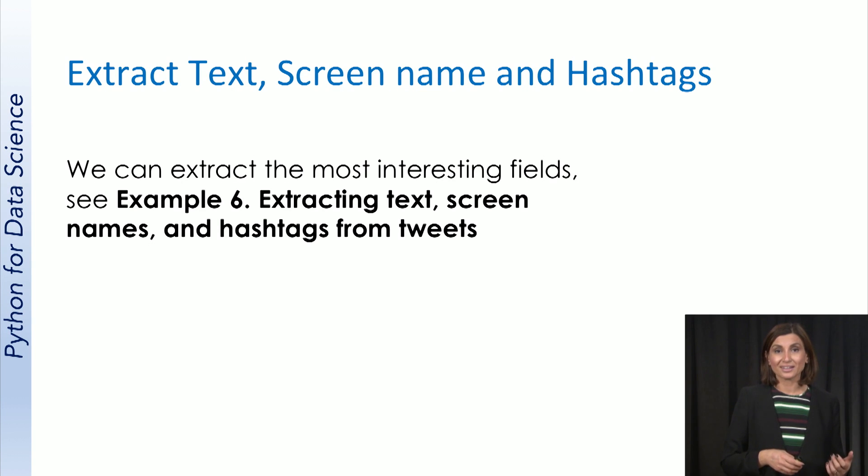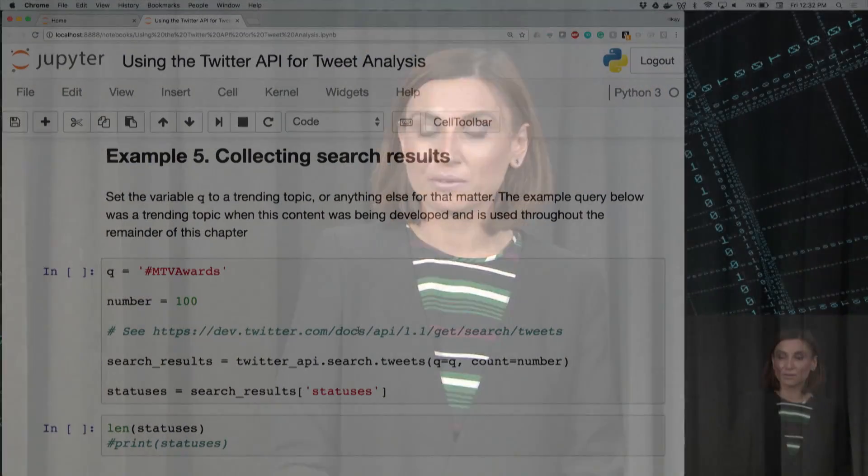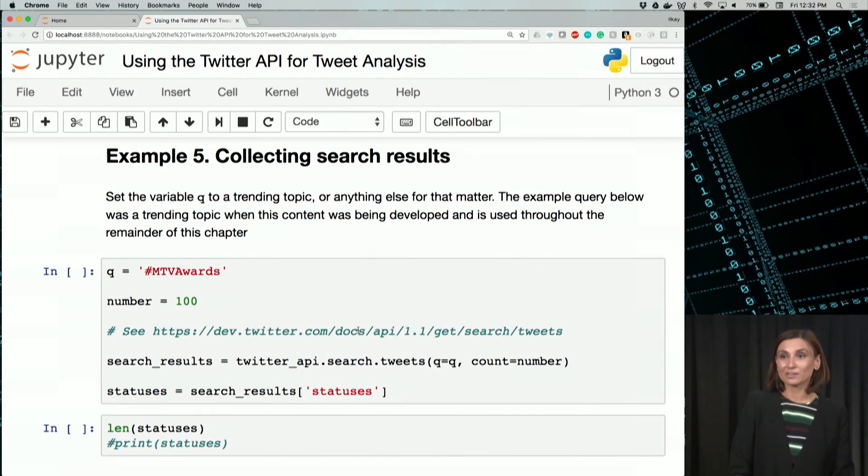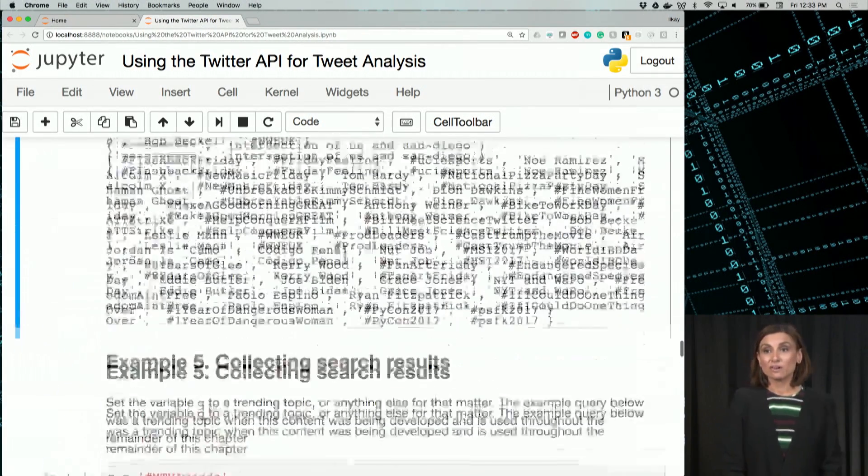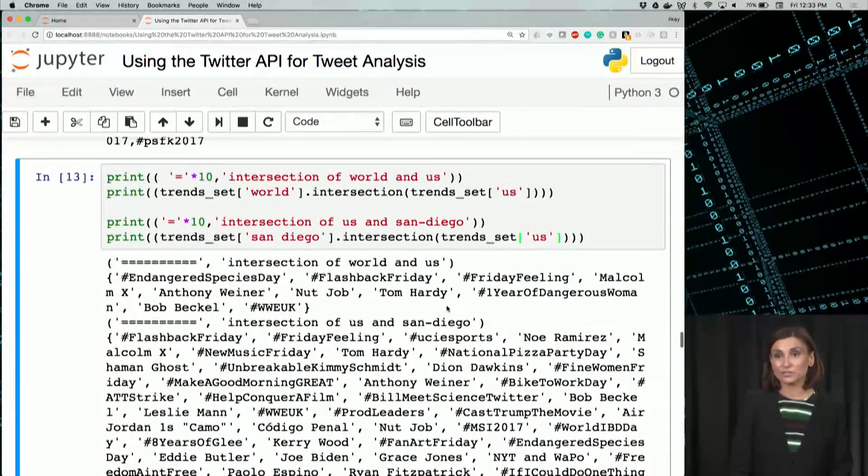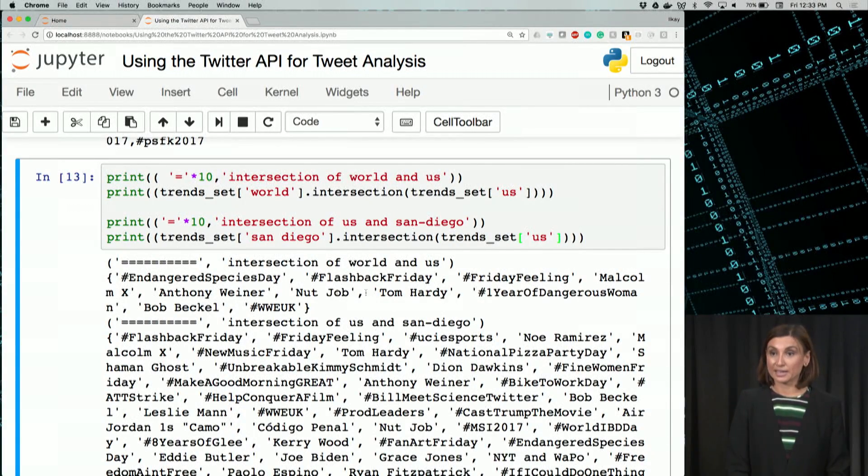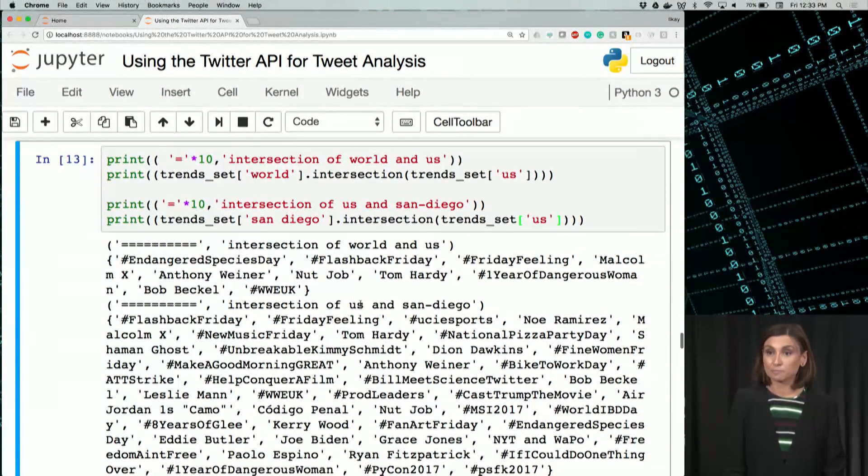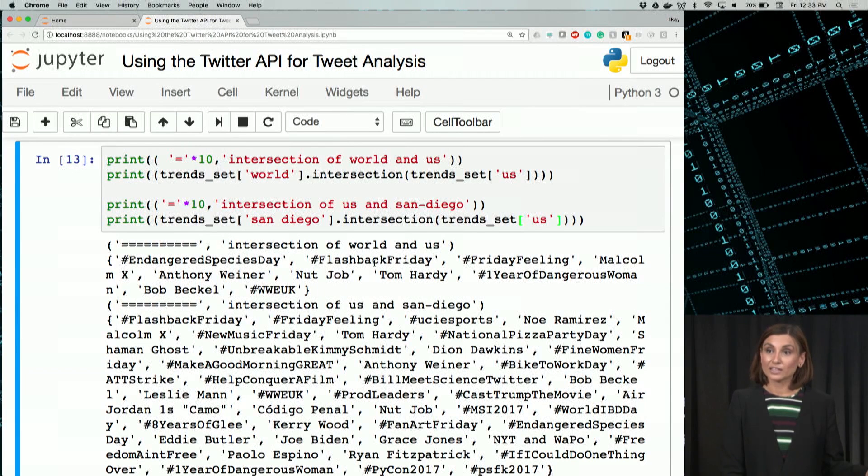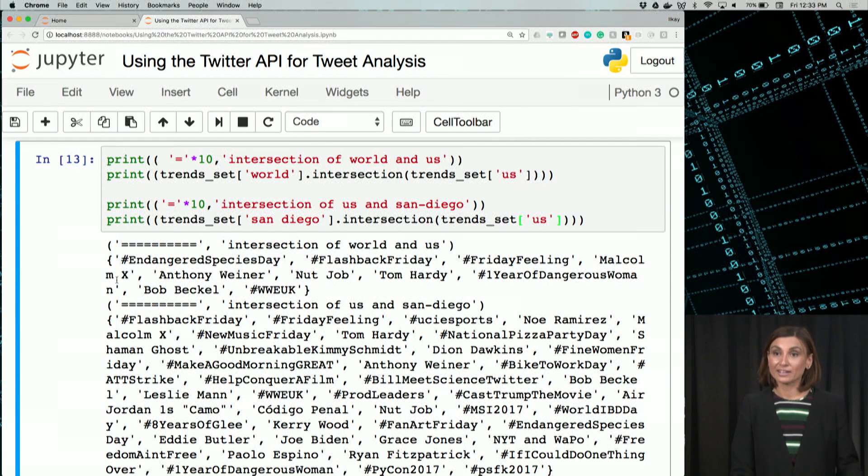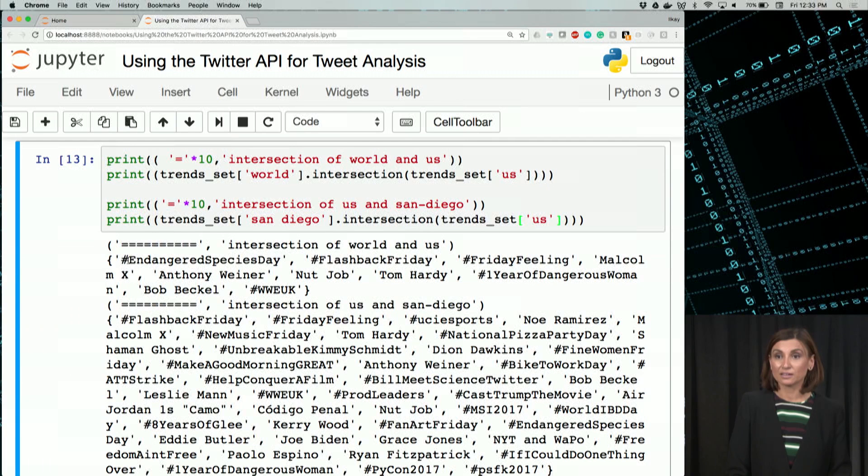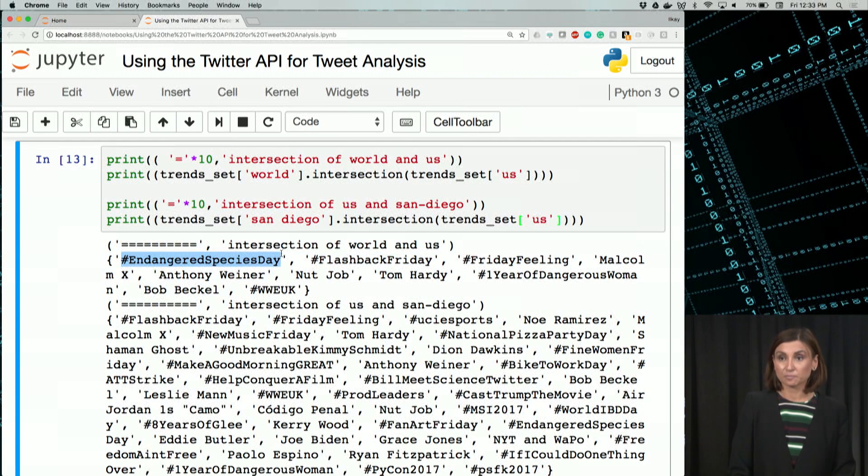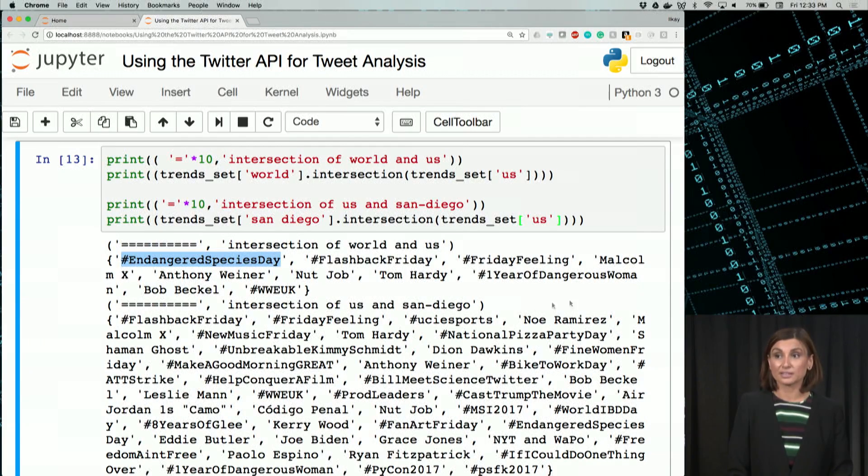So we are back in our notebook, and now we will search for some trends. If we go up, one of the trends was flashback Friday or endangered species day. Let's go with that. I'll get this hashtag and look for tweets associated to it. It's definitely a trending subject today.